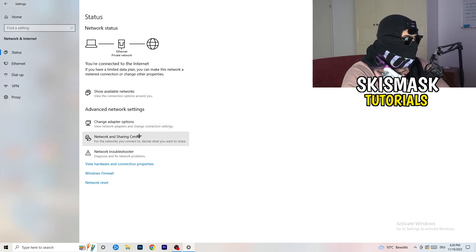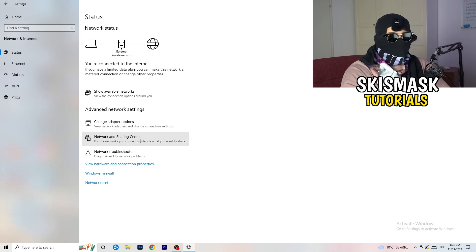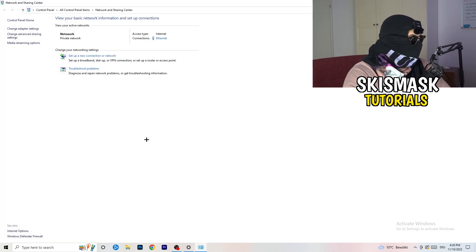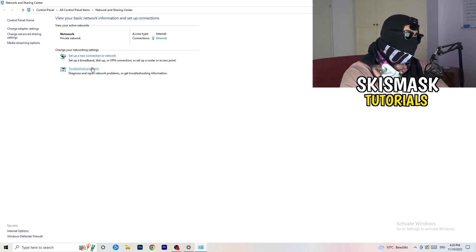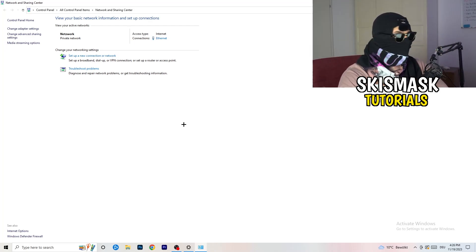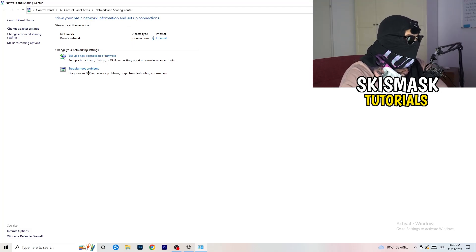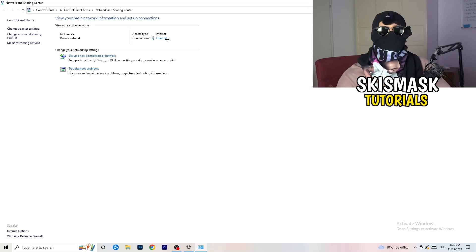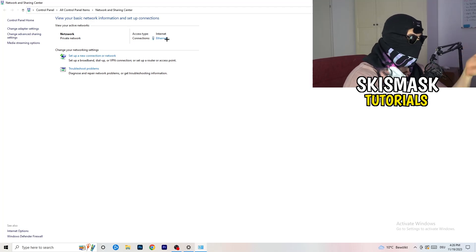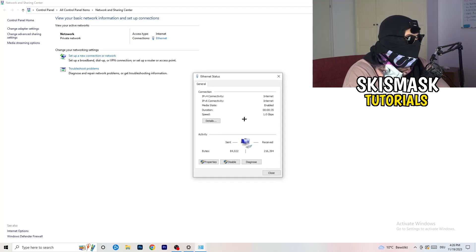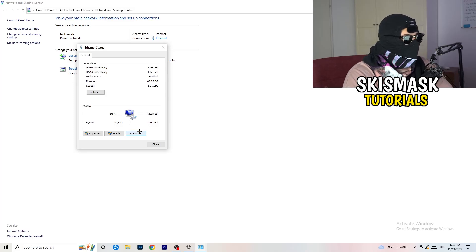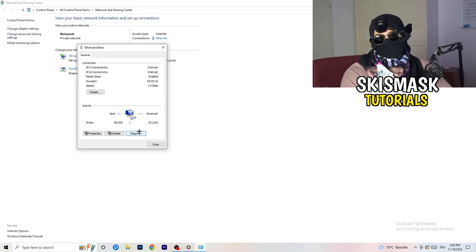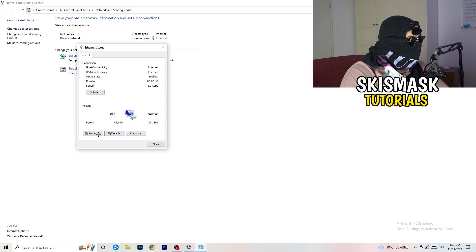Once finished, close that and go back to your network settings. Click on 'Network and Sharing Center.' Here you can go to 'Troubleshoot Problems' and use Windows to find any network-related issues. You can also click on your active connection — it will be shown in blue — and then click Diagnose to check if something is wrong with it.